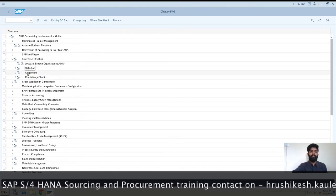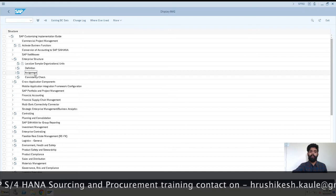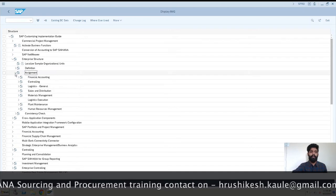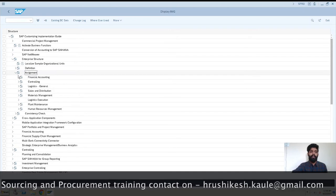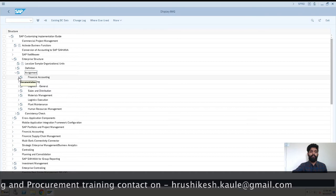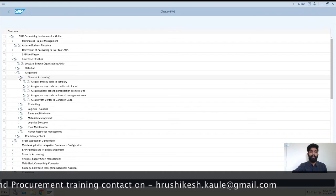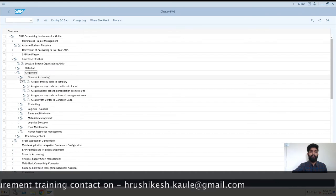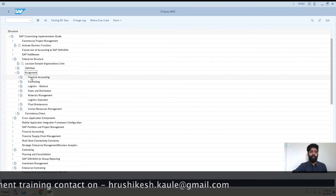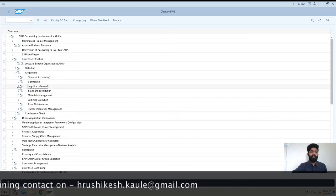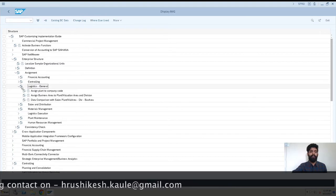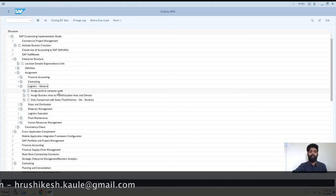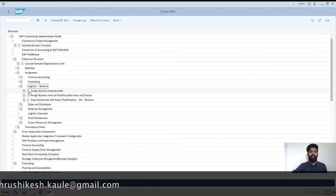I'll click on here then go to Financial Accounting. Here you can see it's not in Financial Accounting, it's in Logistics General. So here you can see Assign Plant to Company Code. I'll just click on here.